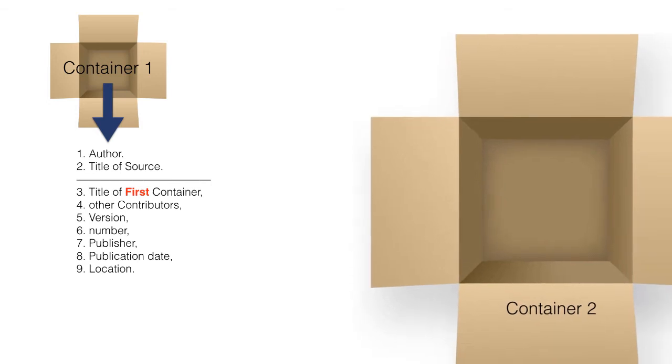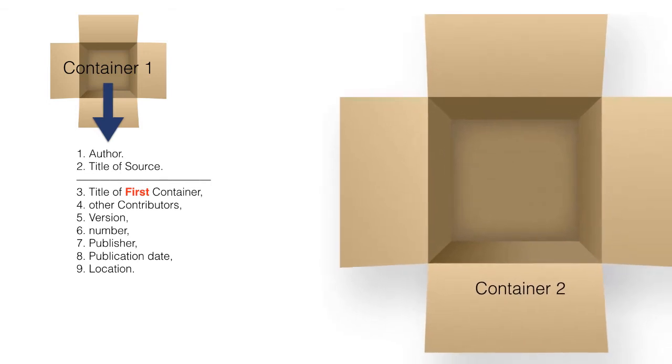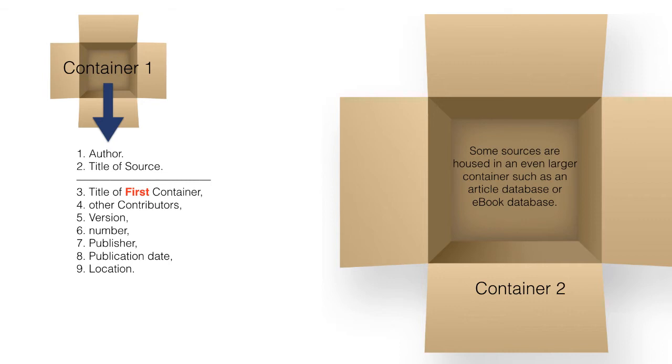Because some sources are housed in an even larger container, such as a database or ebook database, a couple other citation elements from container 2 are used.